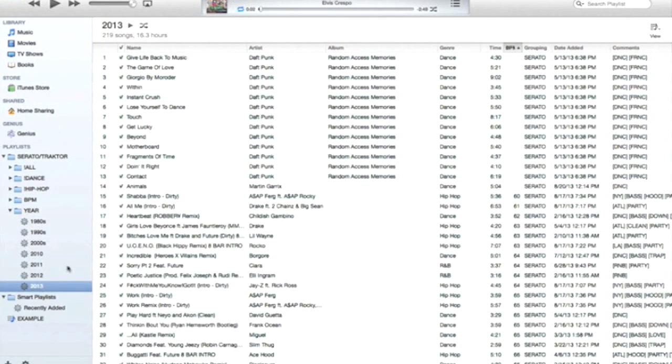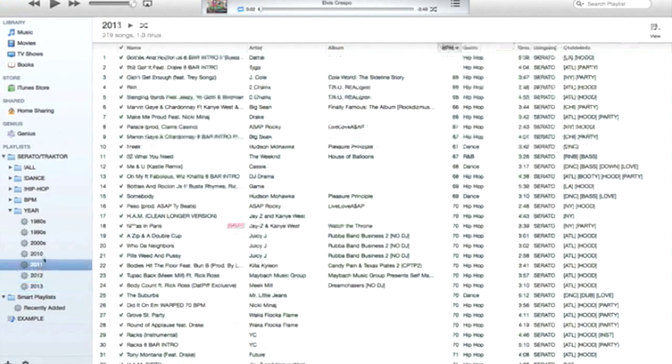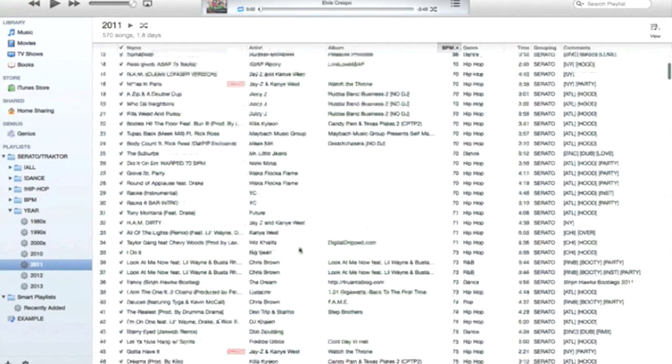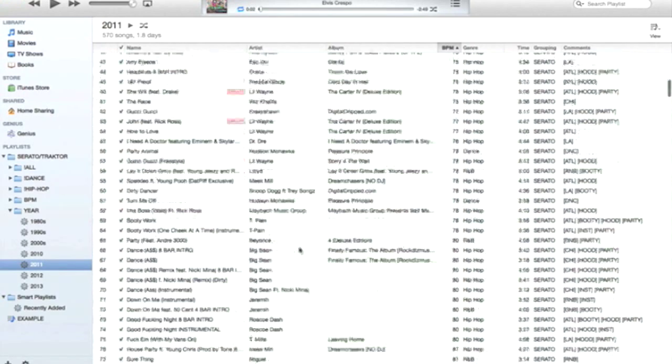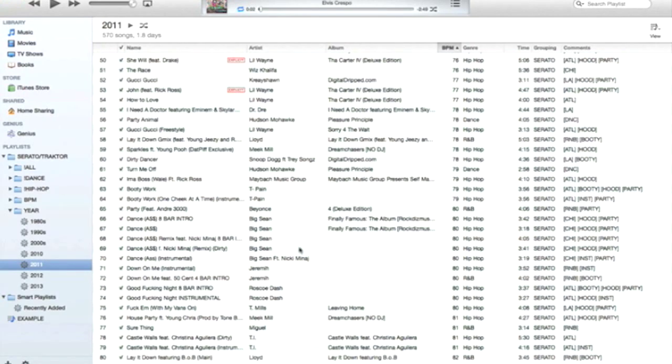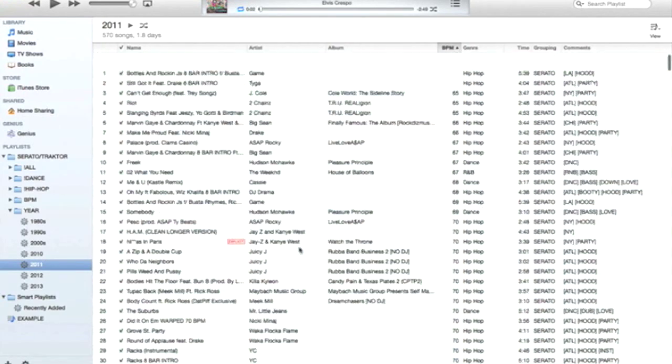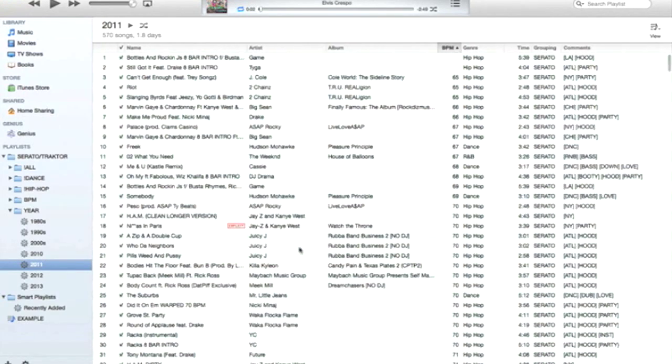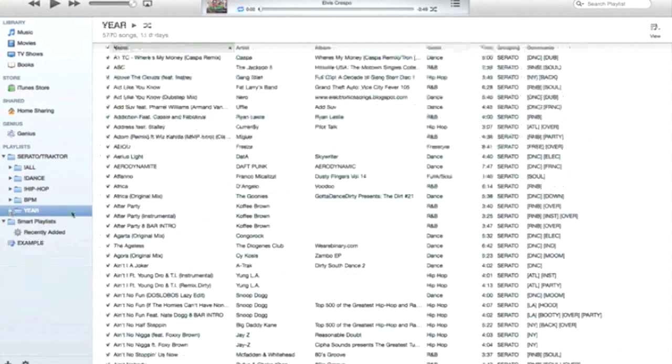Or another tip is if I'm opening up for another DJ, I don't want to play stuff from this year. I want to go back a year or two, so I can go into these playlists and play some songs that are still hot but not the newest and greatest, leaving room for the headlining DJ.